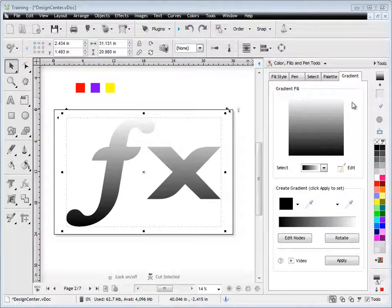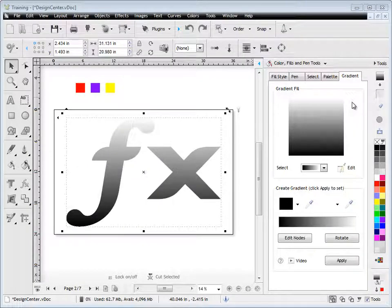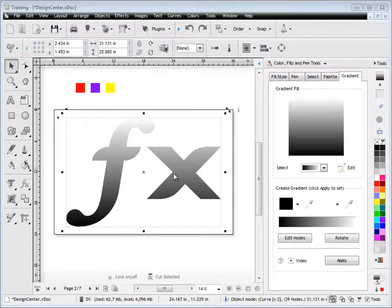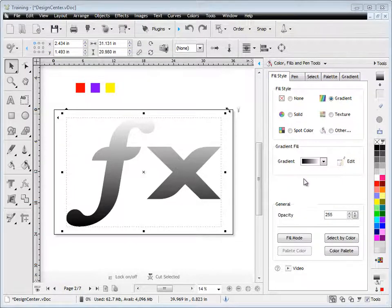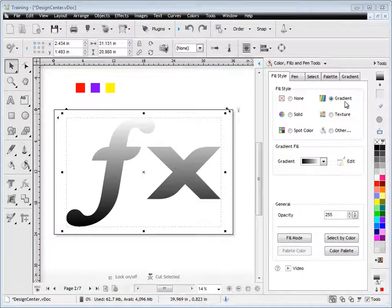You'll need something selected with the Gradient Fill, and this will normally come about because you've clicked on the Fill Style here and applied a default gradient to a particular object as you can see here.